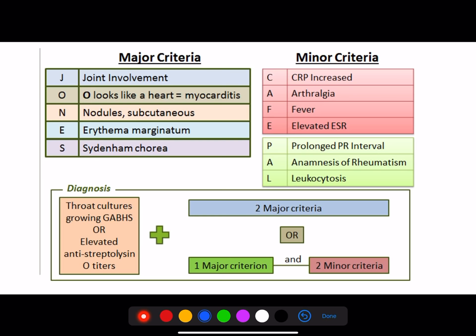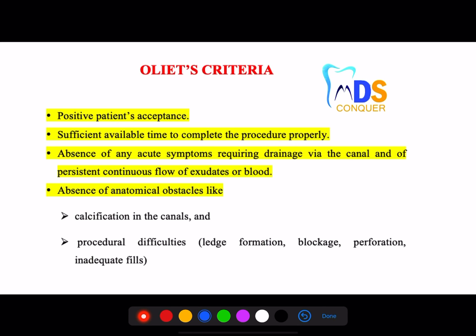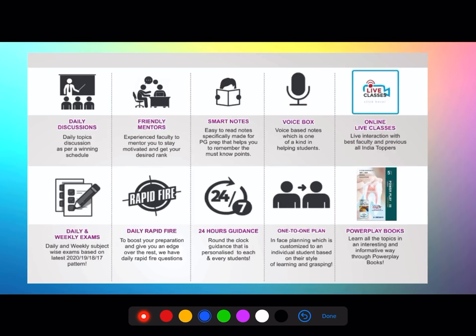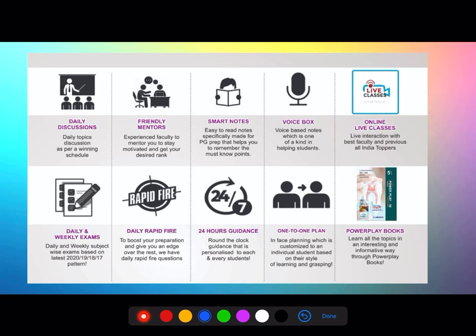The Jones criteria is used to identify rheumatic fever — note the major and minor aspects. Then comes Ingle's criteria, which is the criteria used in diagnosing single-sitting root canal treatment. Signing off — Dr. Srikant from Team MDS Conquer. Don't miss the thyroid carcinomas 4-minute video; the link will be shared in the description. All the best, stay positive.